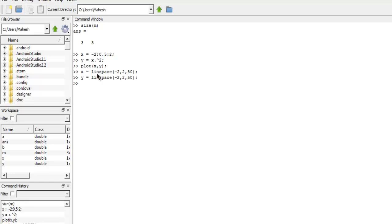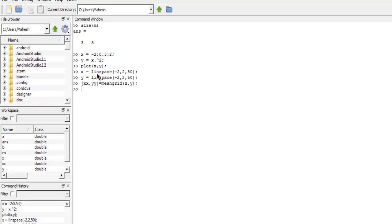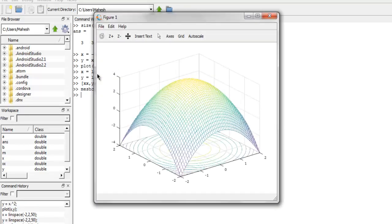Now we will go with creating 3D mesh script. We use in square brackets xx, yy equals to meshgrid and then x, y. After that we use mesh c as function and then use xx, yy, and then formula 4 minus and within bracket we use xx and then dot raise to 2 plus yy dot raise to 2. This pretty much sums up our grid and you get a 3D plot such as this.